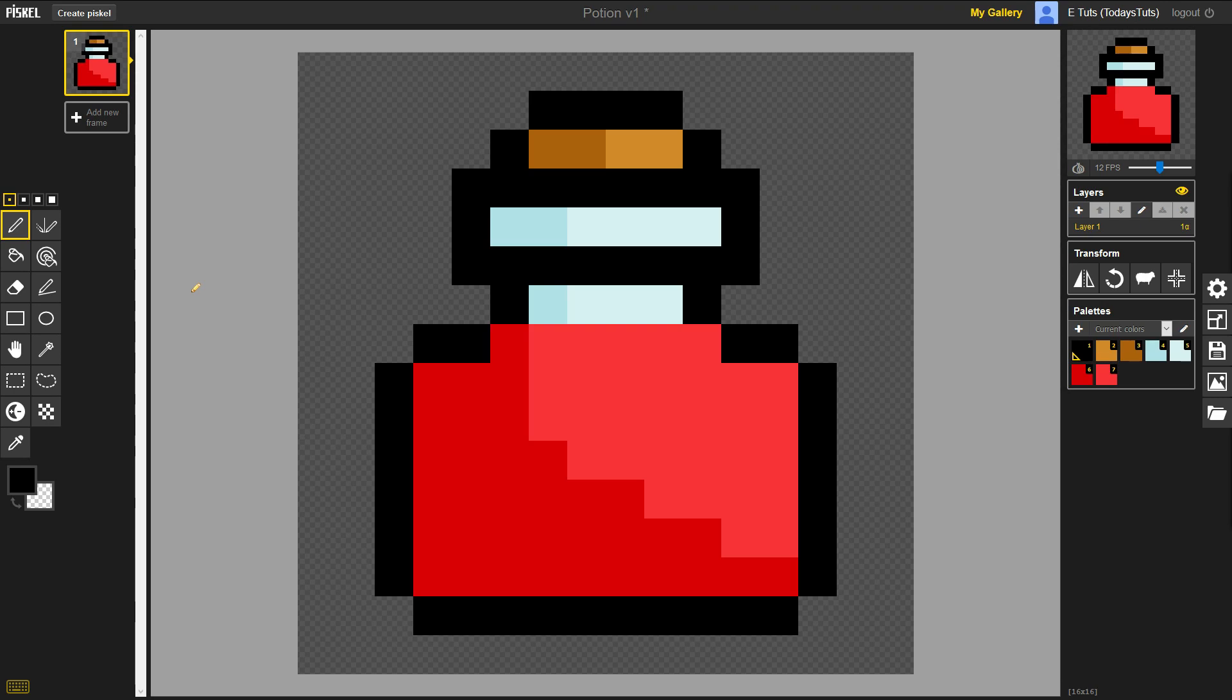An easy way to think of a layer is like a clear sheet of paper. You can draw on the sheet, and then place another sheet on top of it. Since they're clear, you'll still be able to see the bottom sheet's art, and you'll be able to draw on the top sheet without altering what's underneath. The layers stack on top of each other, combining together to create the final image.